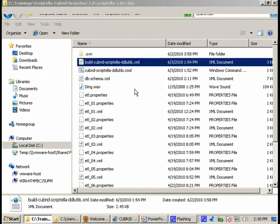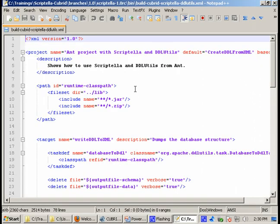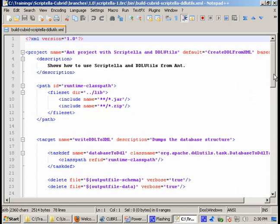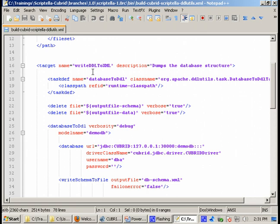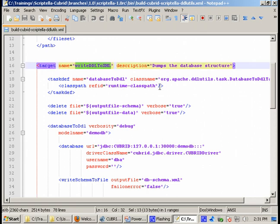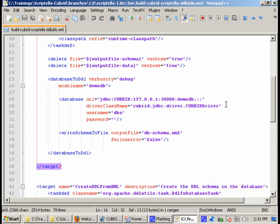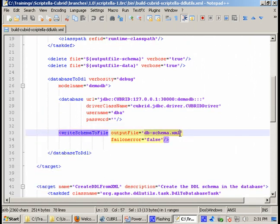First thing I want to mention is that because both Scriptella and DDL Utils have support for ANT, ANT is the perfect way to easily group them together and you can have only one ANT file which will perform all the operations. I have defined in my file a couple of targets. The first target is write DDL to XML, which extracts the DDL schema from DemoDB database and writes it in the DB schema XML file.